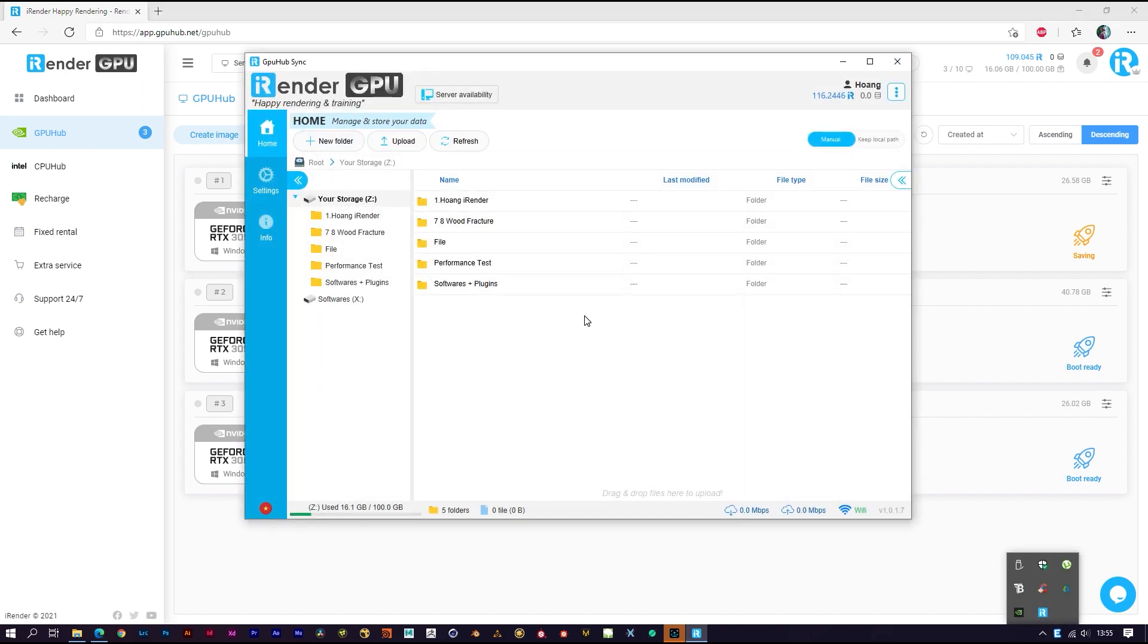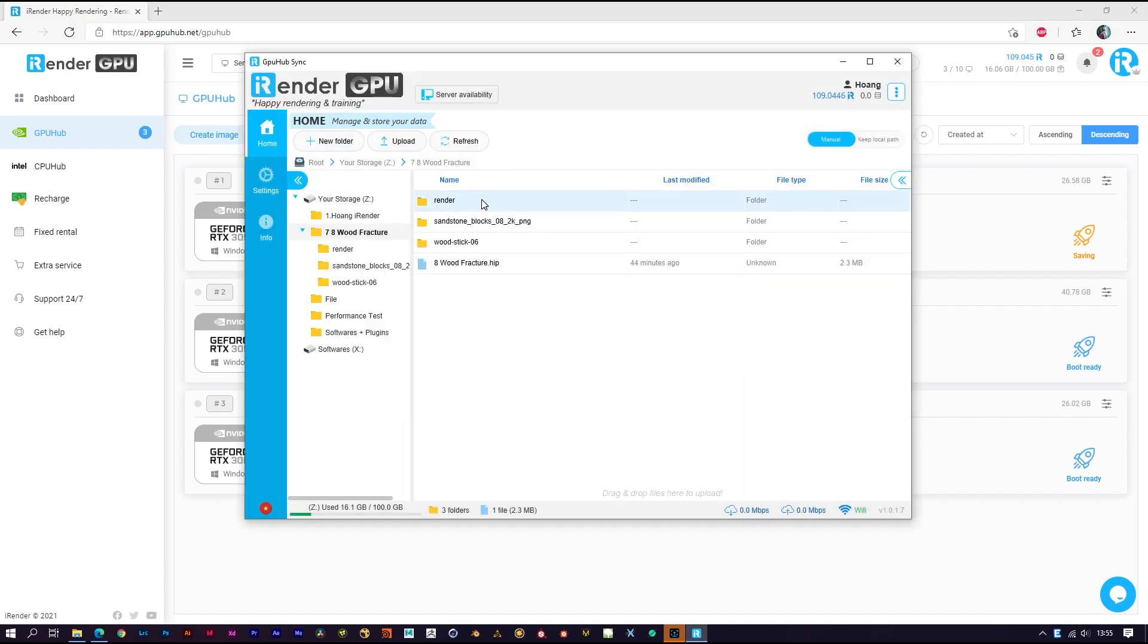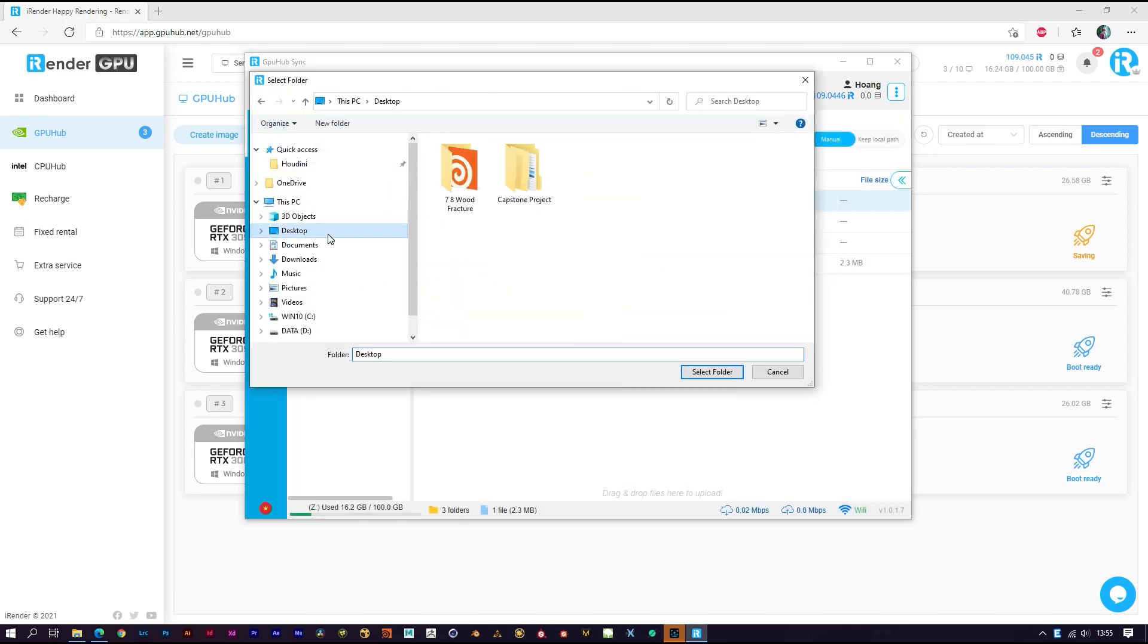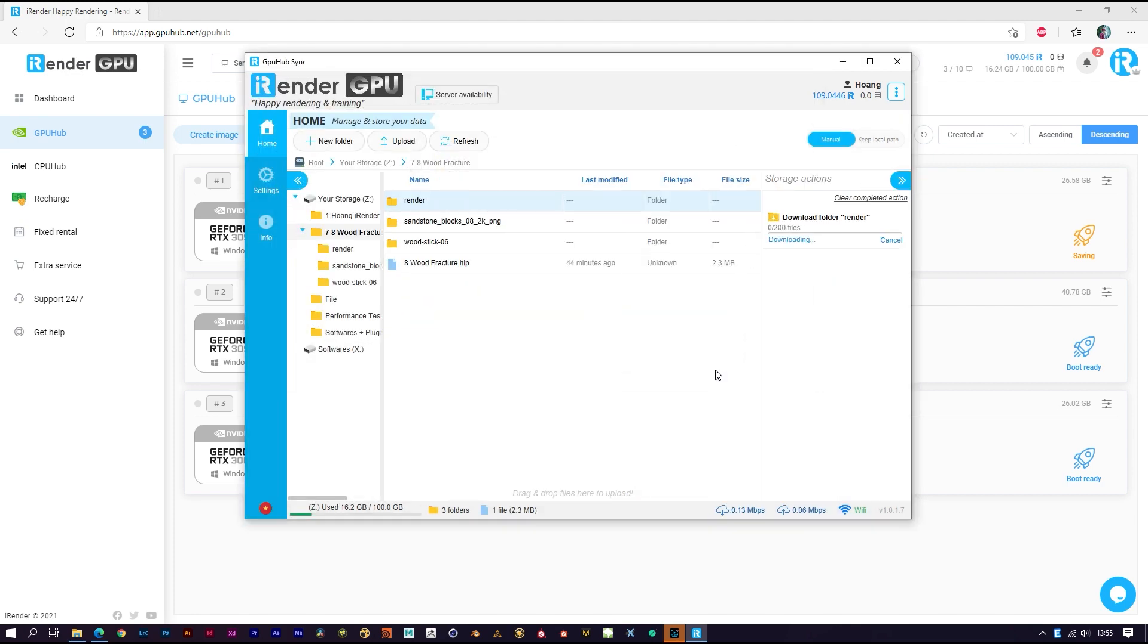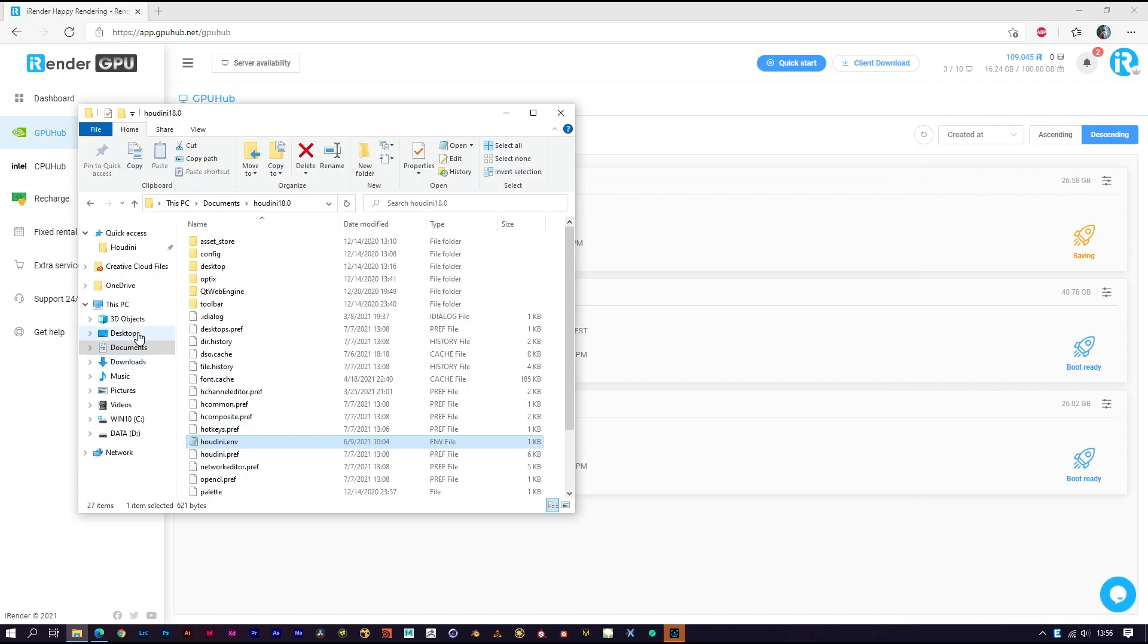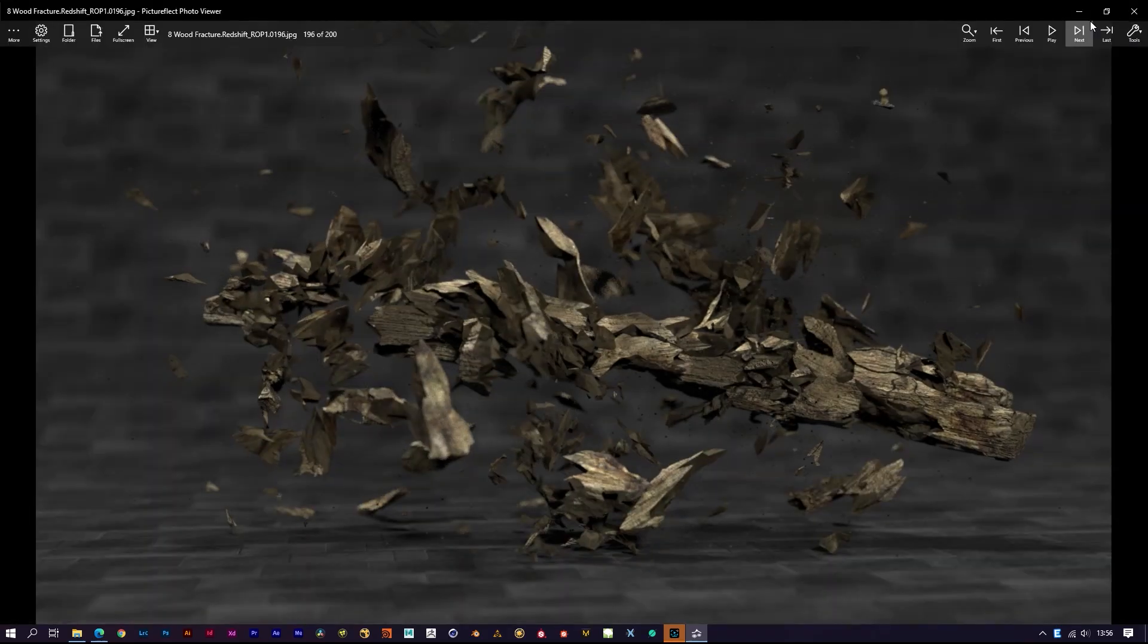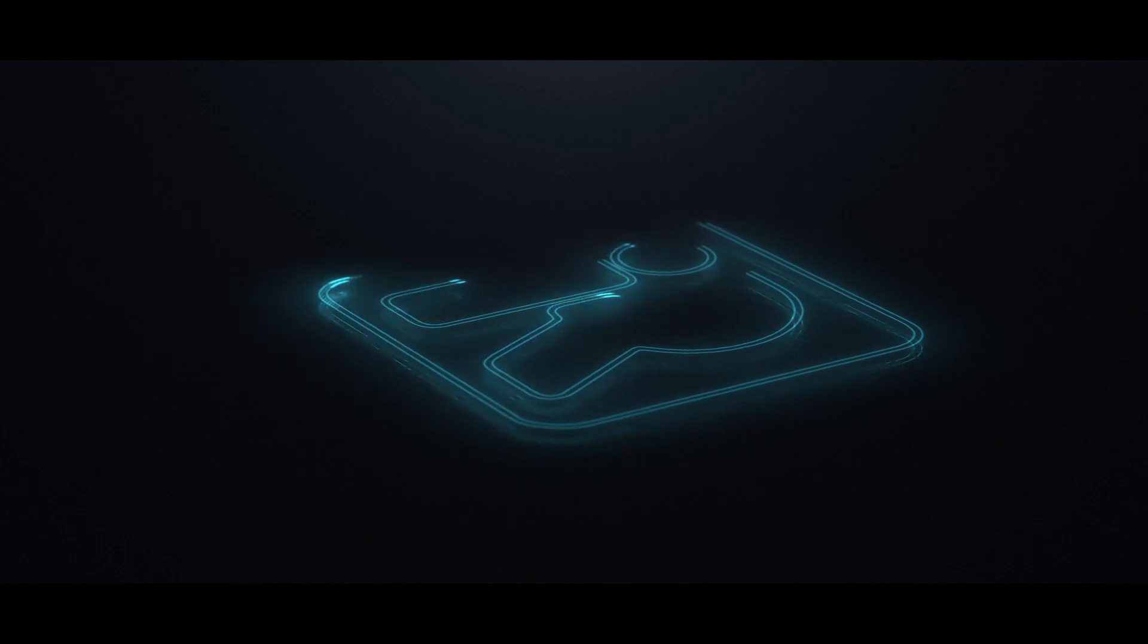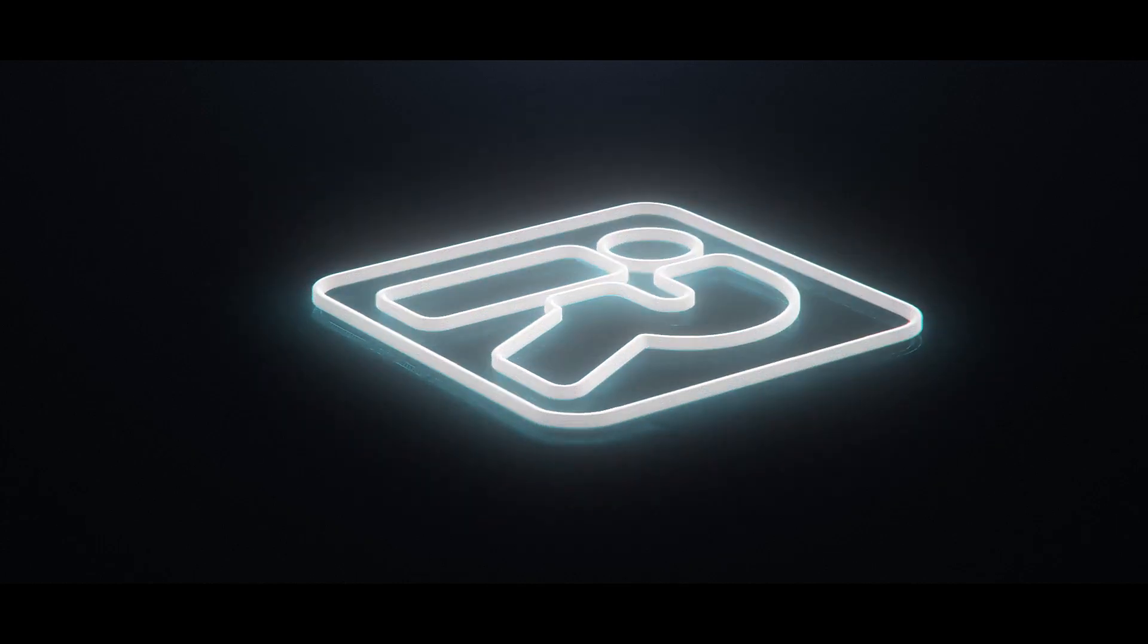And now you can download the result file anytime you want. Thank you for watching. We'll see you next time.